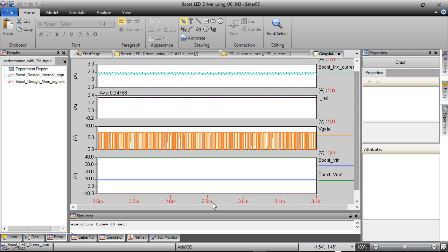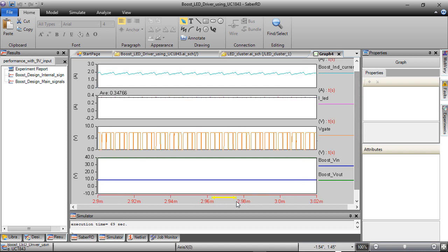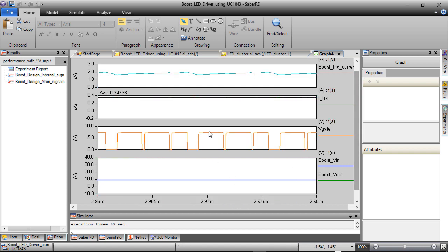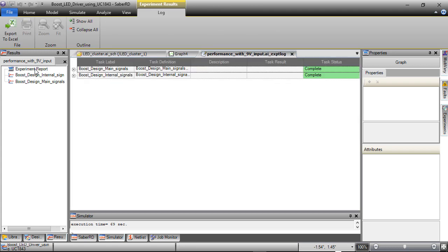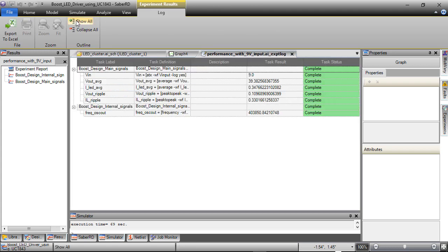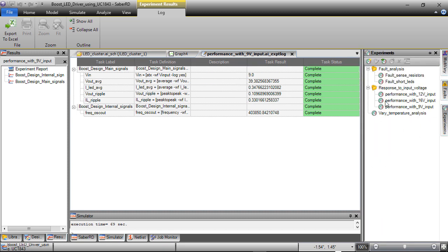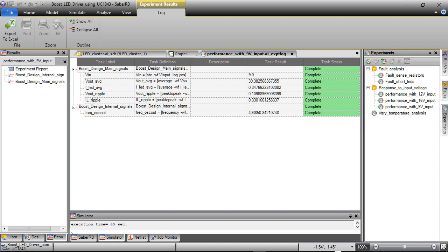The signals can be zoomed in to see further details of PWM switching and boost inductor current. Experiment report with measurements that you need is shown here. Similarly, the experiments with different input voltages and varying temperatures can be run to validate the design further.